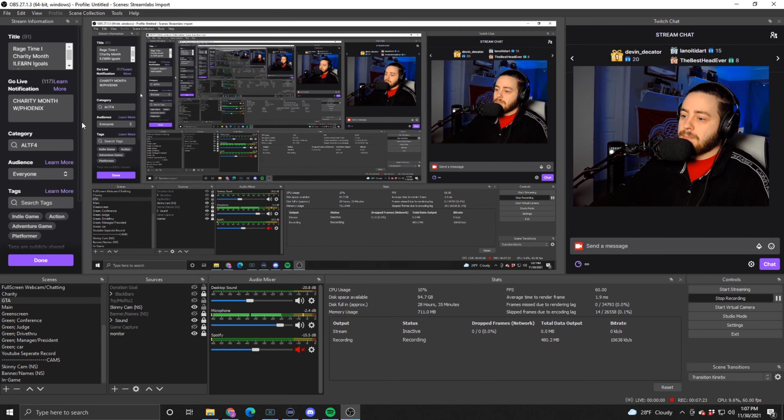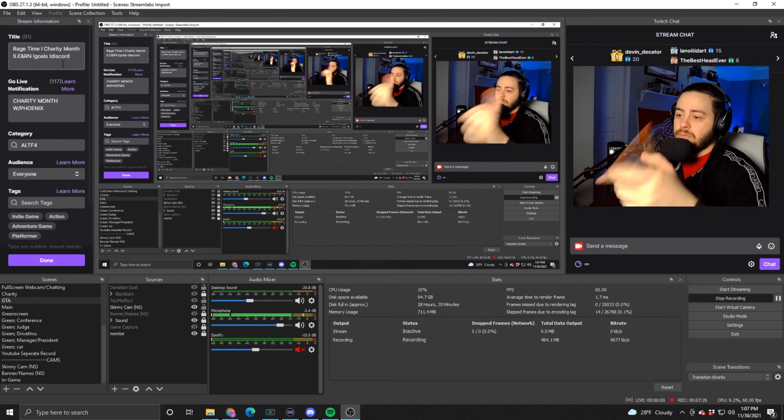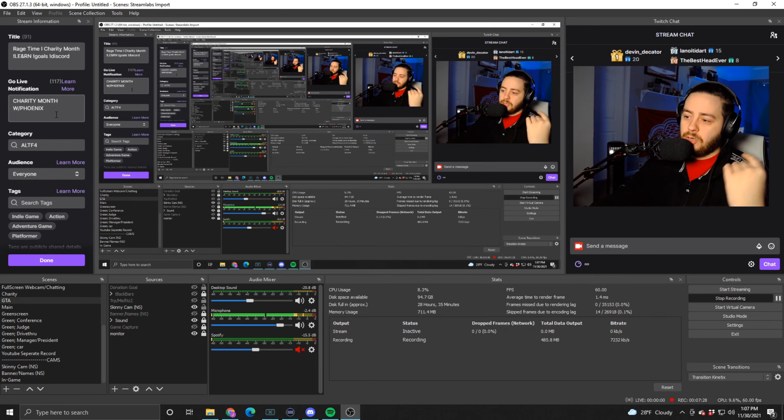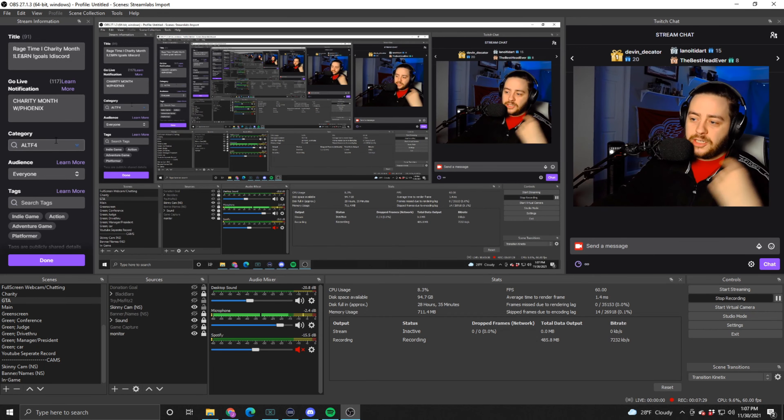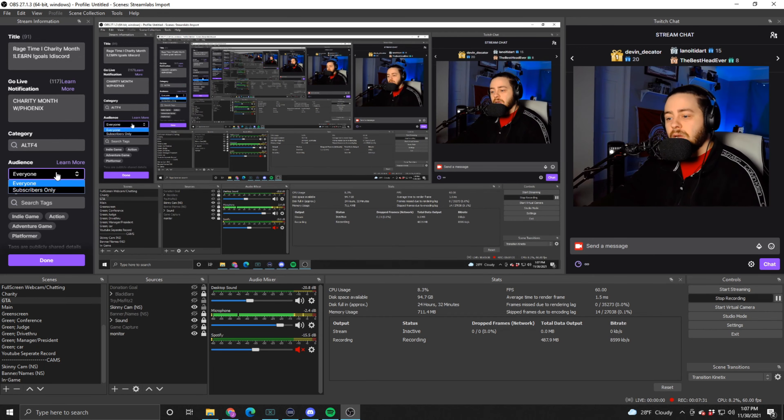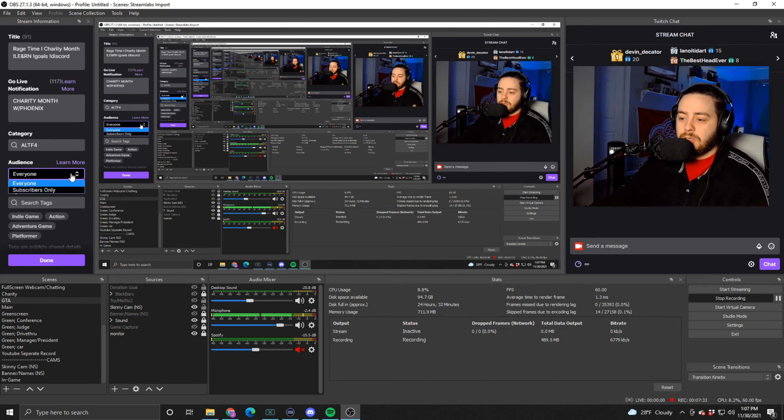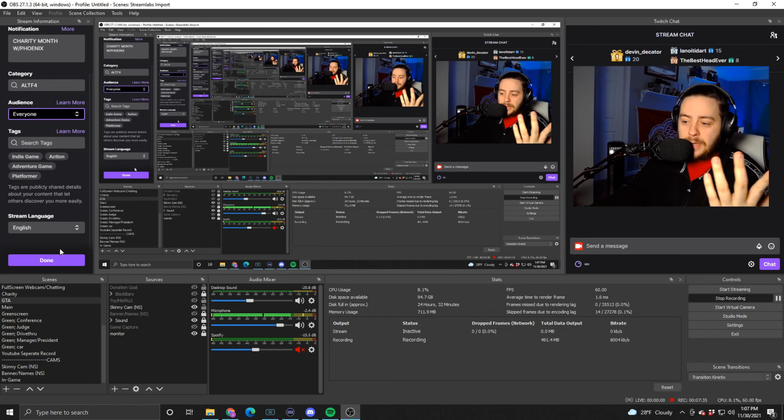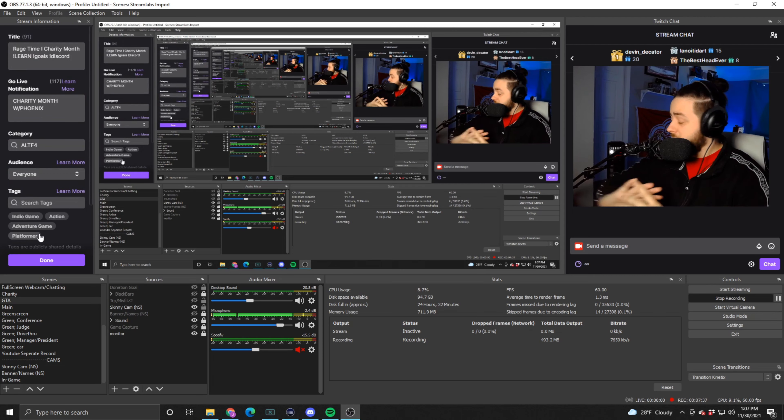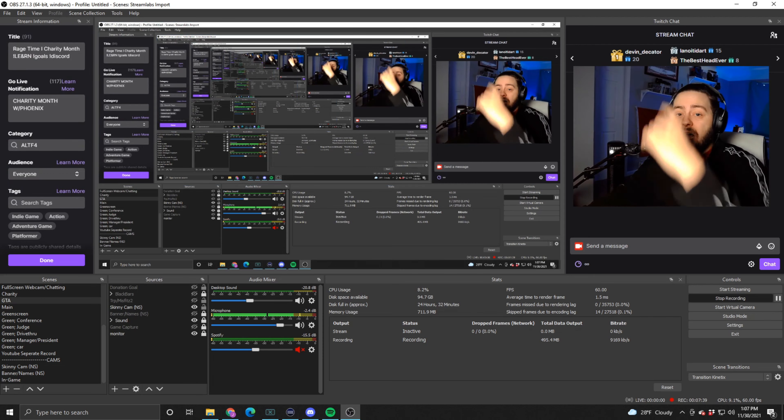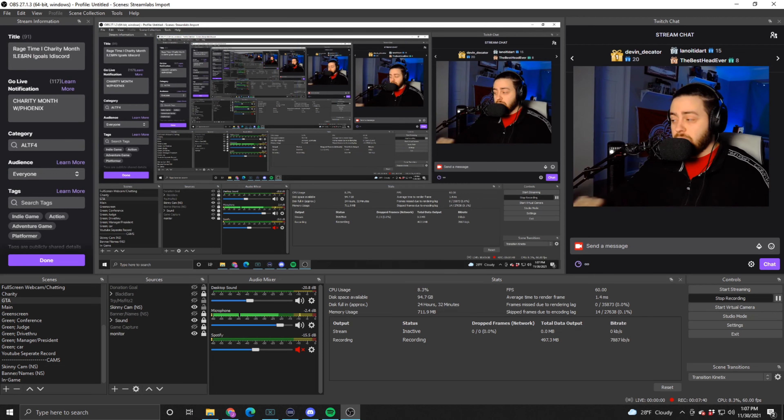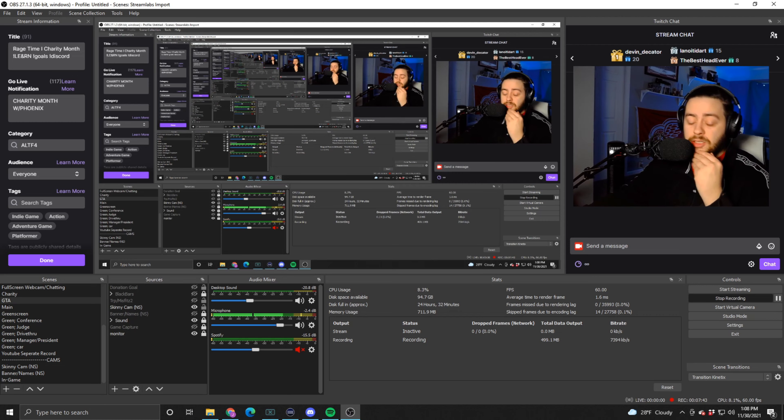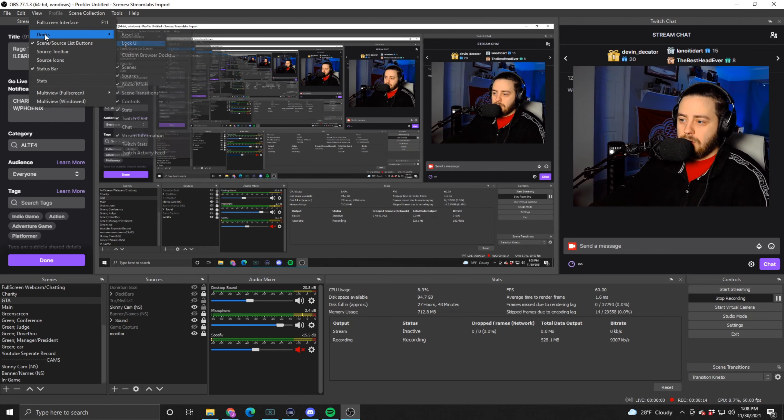Also, setting up your stream—you can change your title here, you're going live notification, your game that you're playing, audience if you want to go subs only, whatever the case may be. You just click Done and everything's automatically updated. The chat's live to Twitch, it's linked directly to your Twitch, so it's really cool.